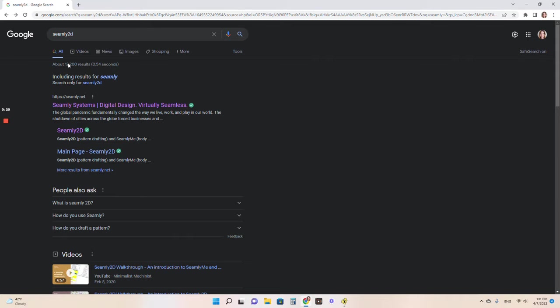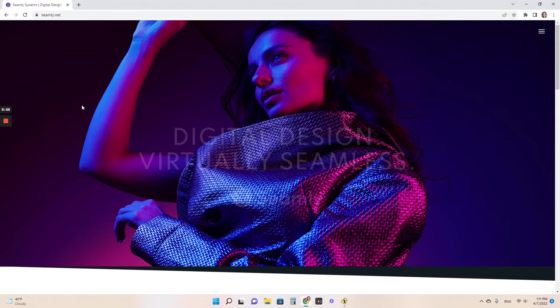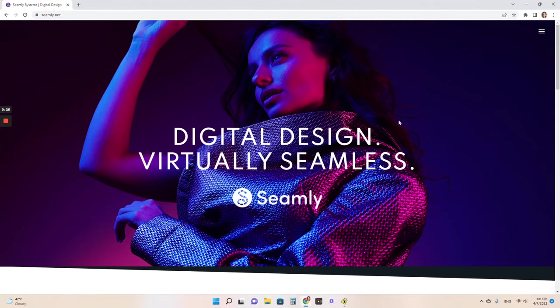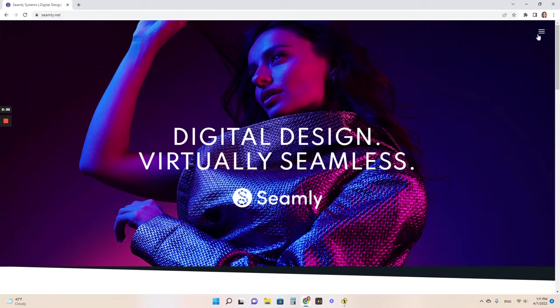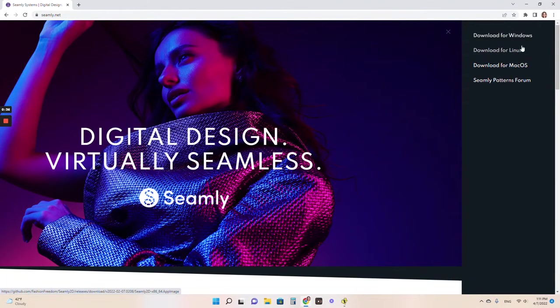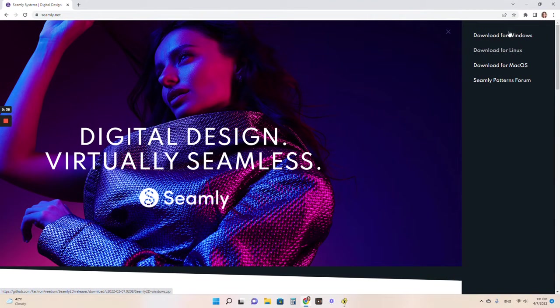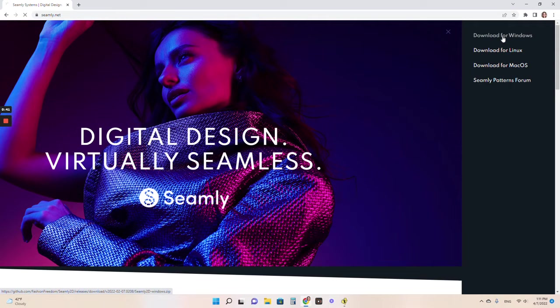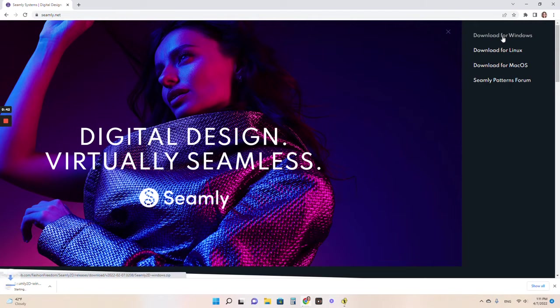All you're going to do is go to Seamly 2D in your search bar or you can go to Seamly.net. Go ahead and open that up and you'll see this picture of a gorgeous coat. Hit these three bars over on the right side of the screen and then you're going to pick what you're downloading for depending what computer you're downloading onto. I have a Windows, so you click that.